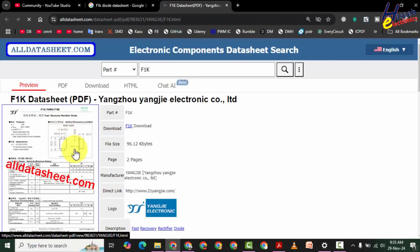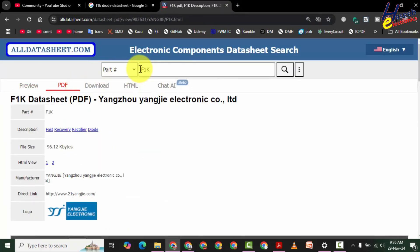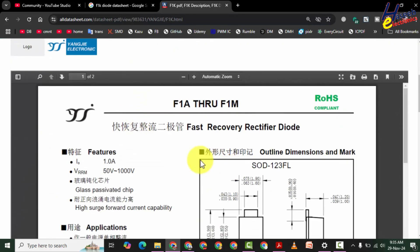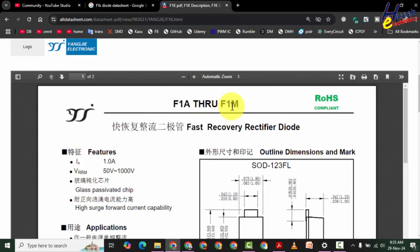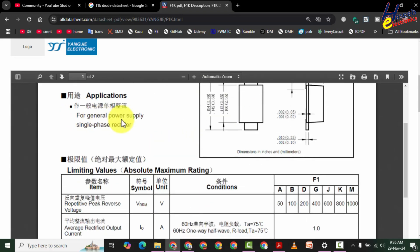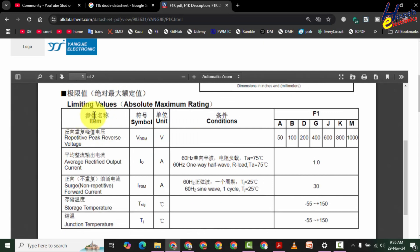Let's see the F1K datasheet. The F1K part number belongs to the F1A through F1M series — fast rectifier diodes. The standard output is one ampere. There are different marking numbers from A to M, and the application is general power supply and single-phase rectifier. Here are the maximum ratings.